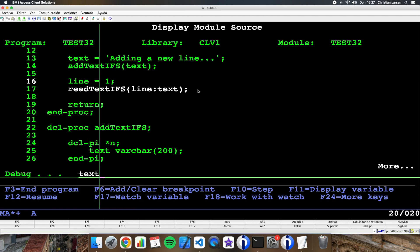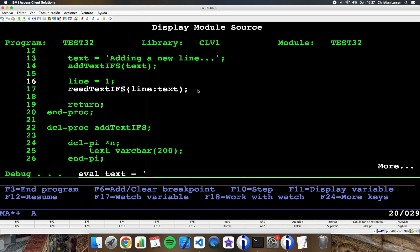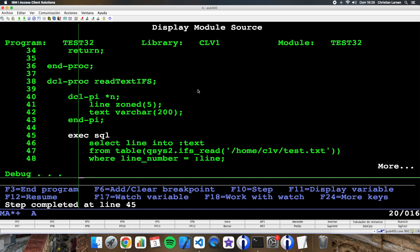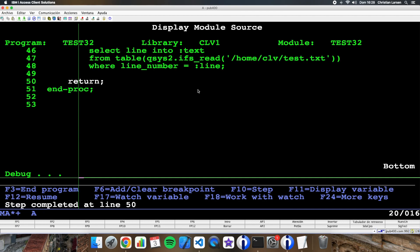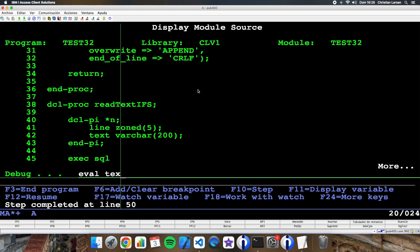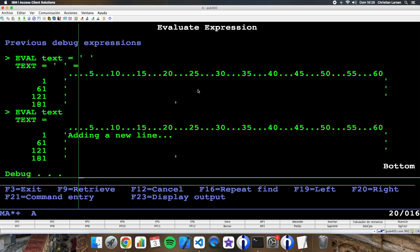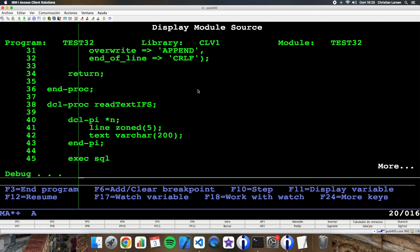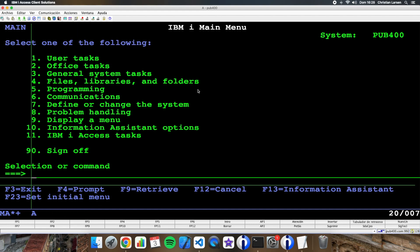Let's clear the text variable — text equals blank — and now I'm going to enter into the procedure and execute the SQL read. Now let's check the content of the text variable. It has worked — fantastic! It is very cool.